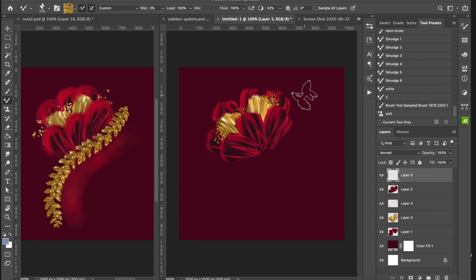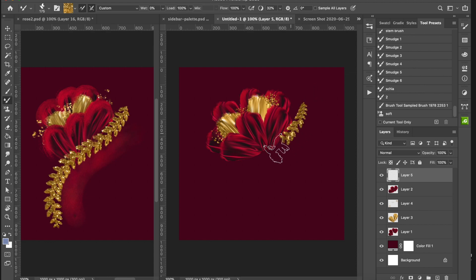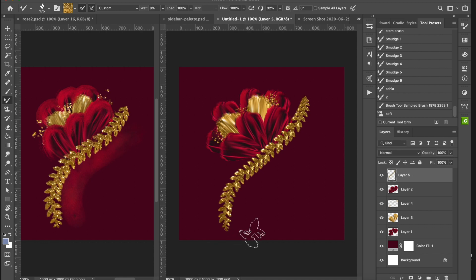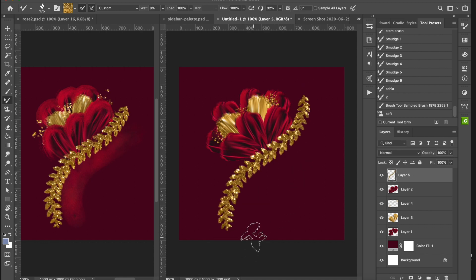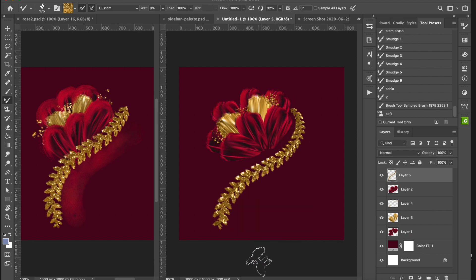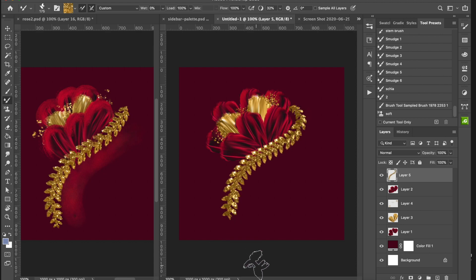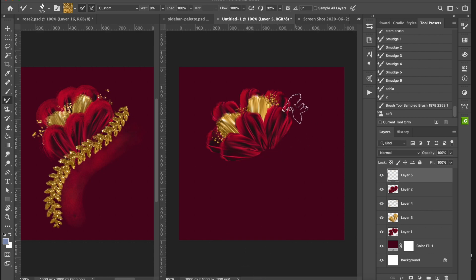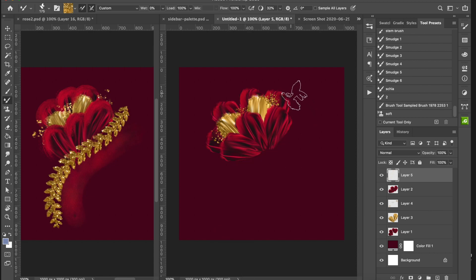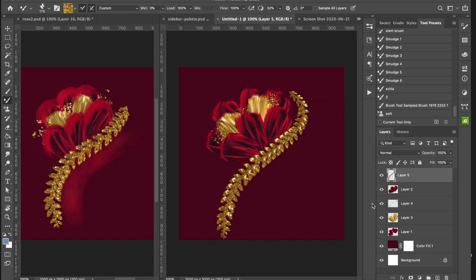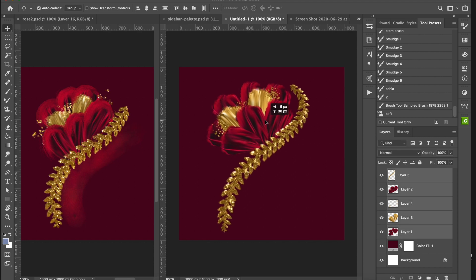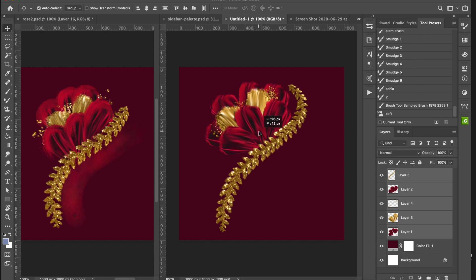I have the Mixer Brush set to dry settings on this brush — it's just re-stamping the gold. When you do it like this it looks really cool and dimensional. This brush is also a little pressure sensitive so you can make it smaller as you go. We're not going to be super perfectionist about it — there we go.